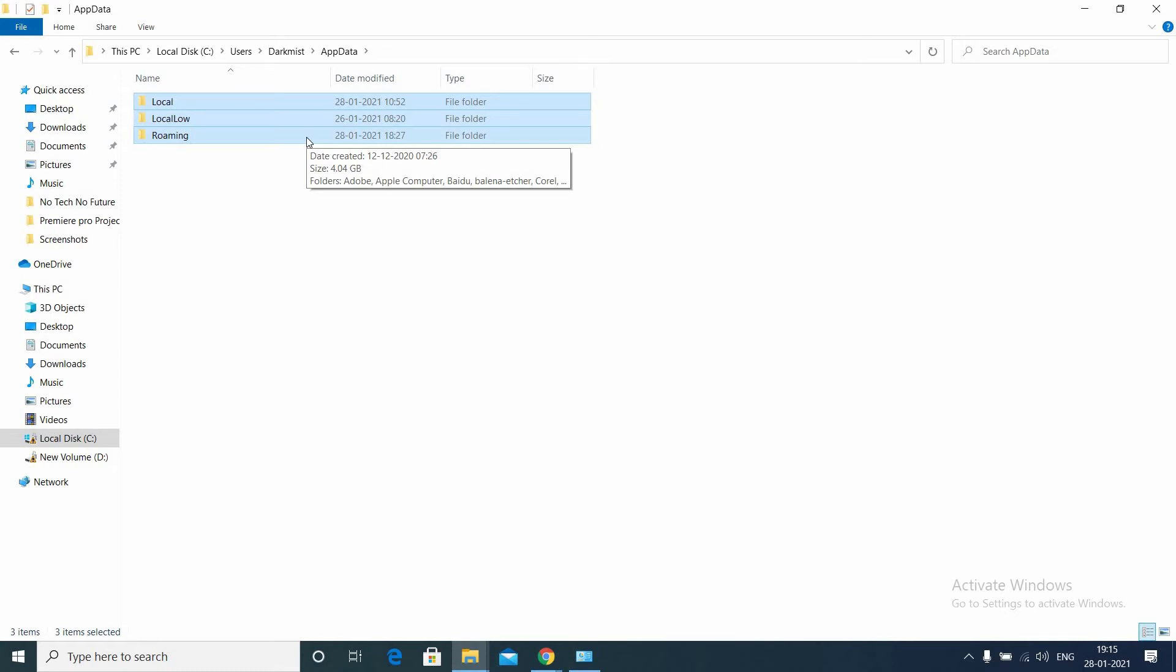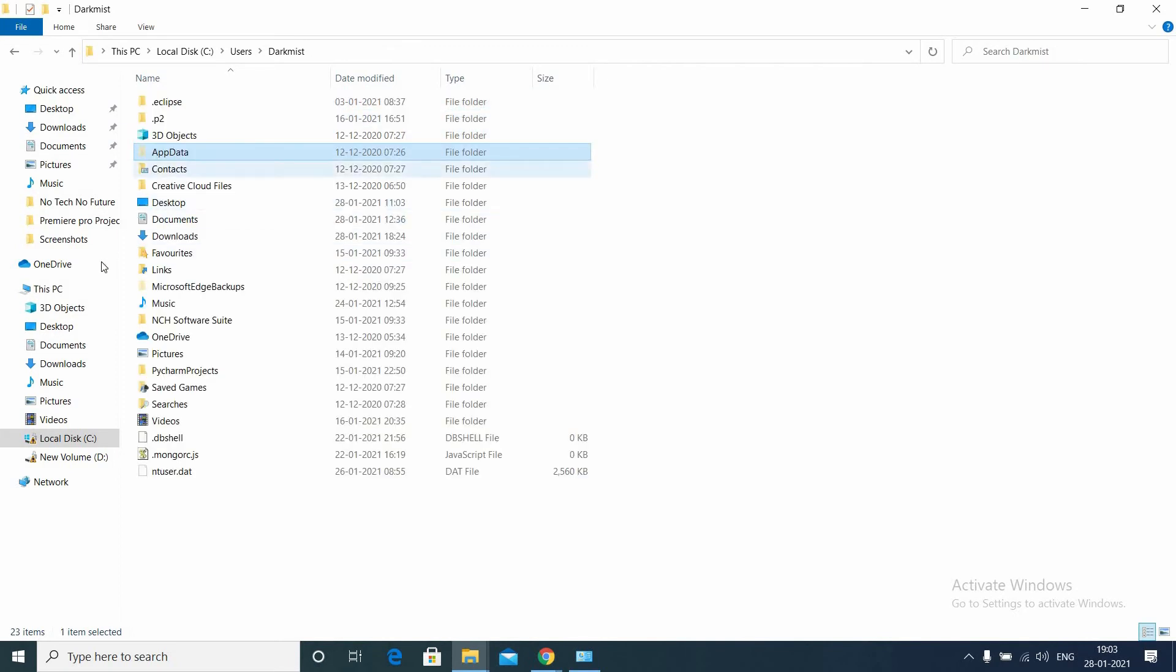To free up some space in C drive, we are going to move this folder to another drive. You can see the Local, Local Low, and Roaming. These three folders inside the AppData. We can move the Roaming folder. I suggest not to move the Local and Local Low folder since this may cause issues with some other softwares.